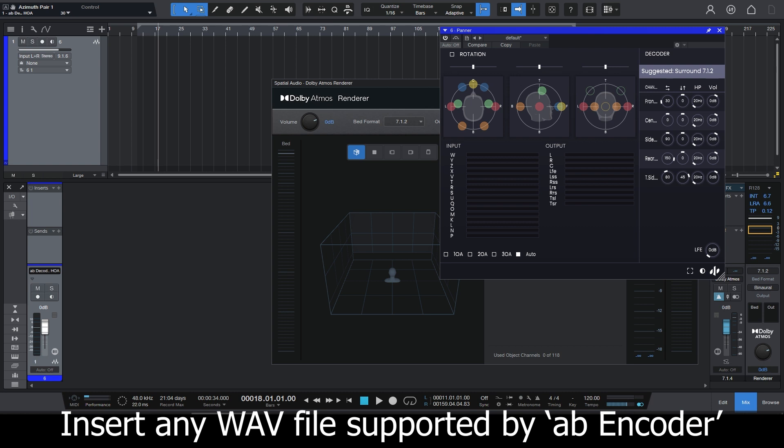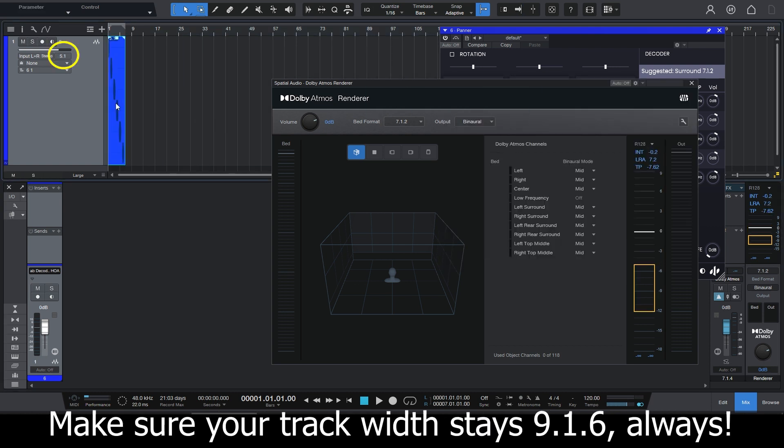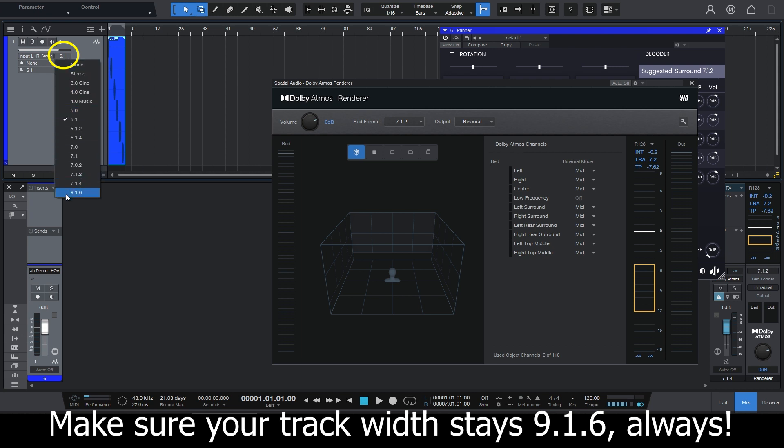I'm just going to add any of the supported file formats. In this case, I'm going to add a 5.1 file. And even though Studio One tries to set the width of the track to 5.1, I'm going to keep it 9/16.